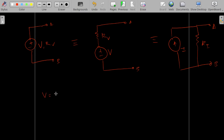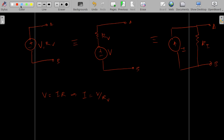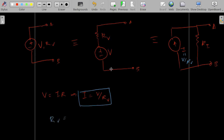We know Ohm's law: V = IR. The current across this resistance if we close the loop will be I = V/R, which here is I = V/R_V. R_V is the resistance across the terminal when we replace the voltage source with its ideal internal impedance, which is a short circuit.